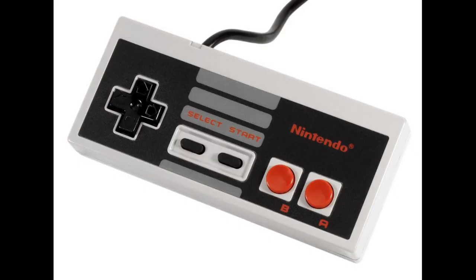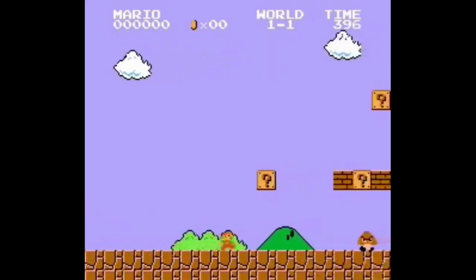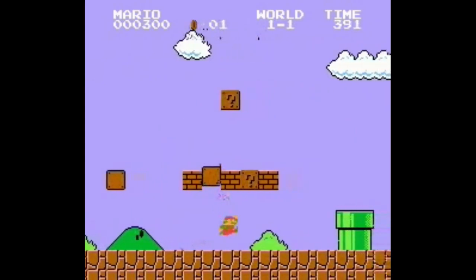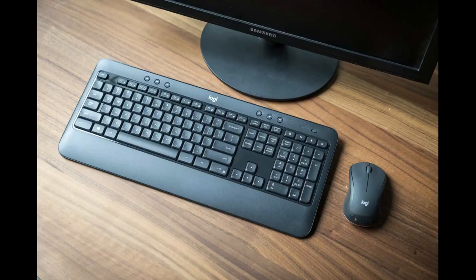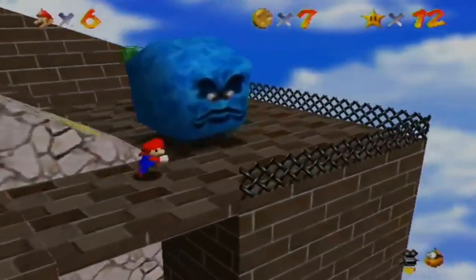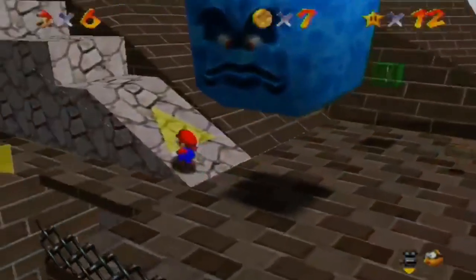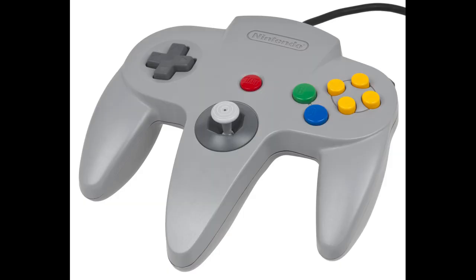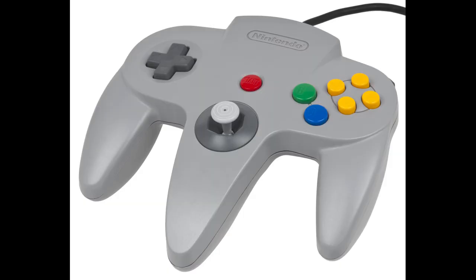The NES controller's iconic design facilitated 2D movement, perfect for a game like Super Mario Bros., but computer games, with the mouse and keyboard, were better for shooters and strategy games. Once games entered the 3D realm, the limits of a d-pad were unveiled, and required an analog stick built into the design of the Nintendo 64 controller.